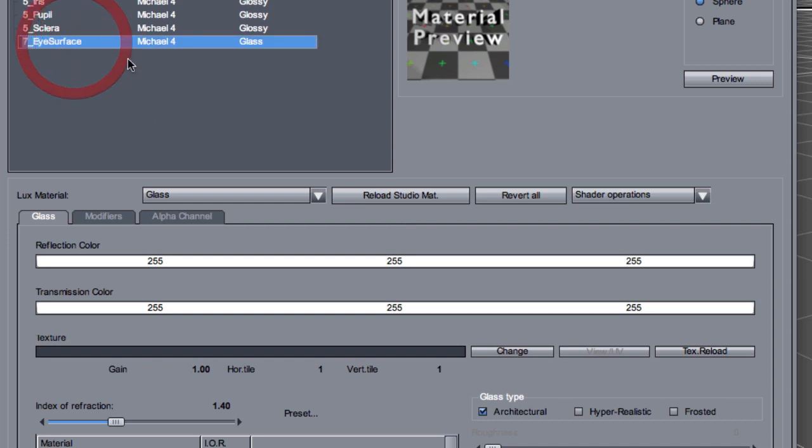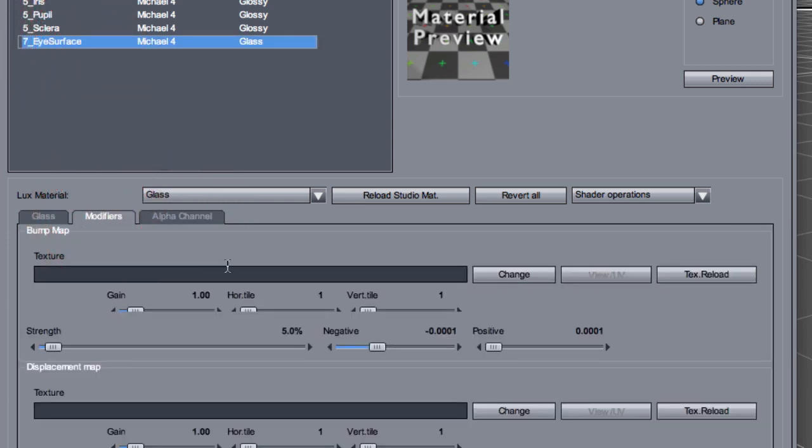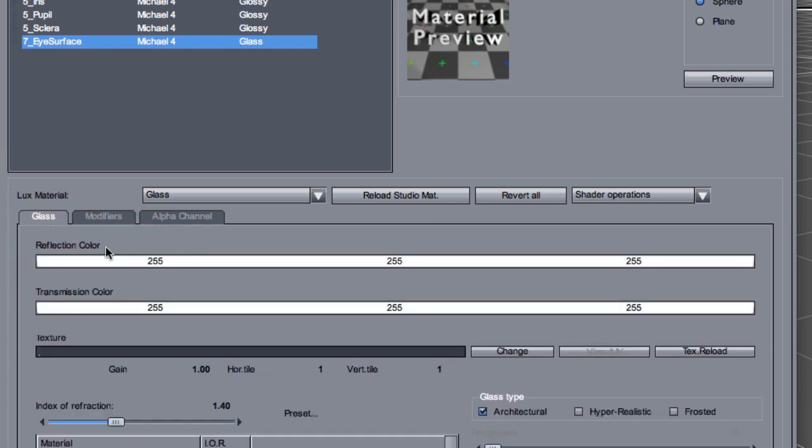Now if we look at the eye surface, we might find something in here. I often find something in the modifiers. Or again, these colors or the texture can be set to something different from what you see here. Well, change it to be white, white, no texture and architectural. And if you do that, then your eyes will always look correctly.